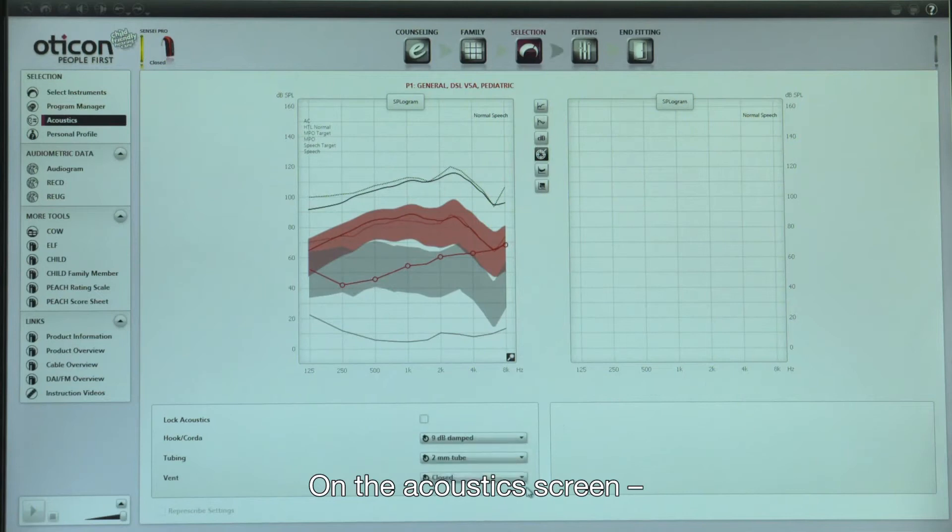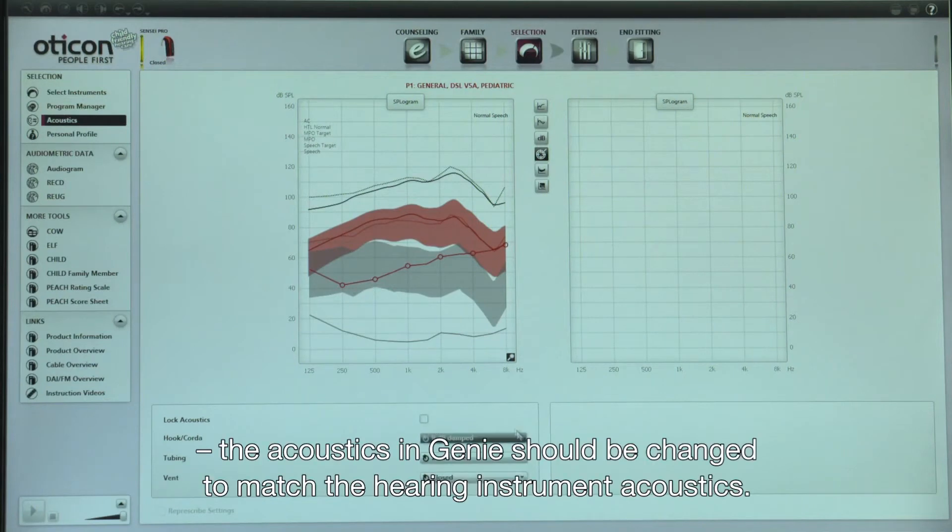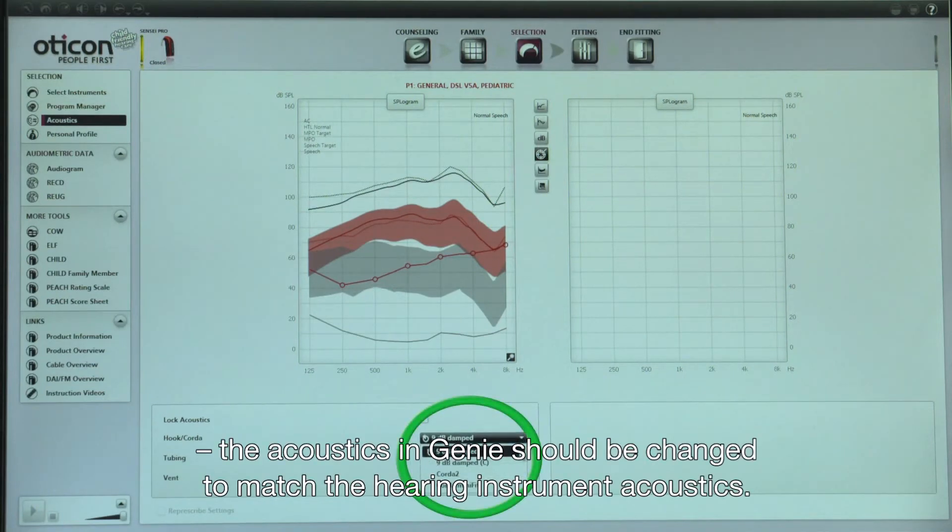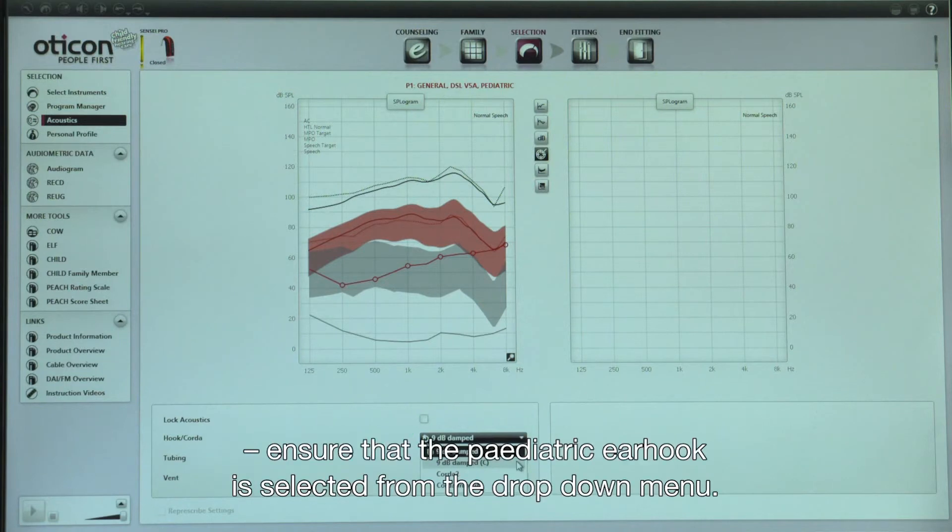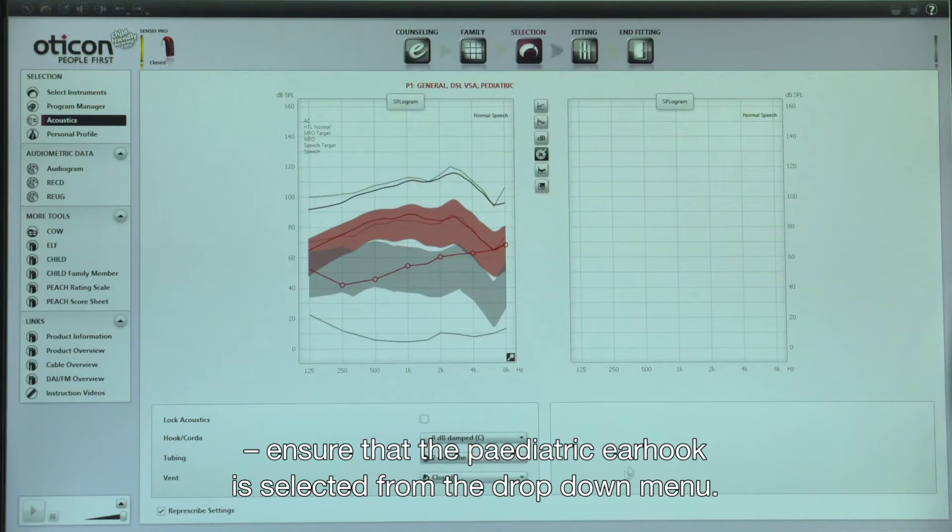On the acoustics screen, the acoustics in Gini should be changed to match the hearing instrument acoustics. For example, if using a pediatric ear hook, ensure that the pediatric ear hook is selected from the drop-down menu.